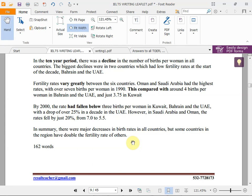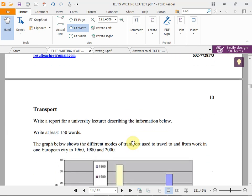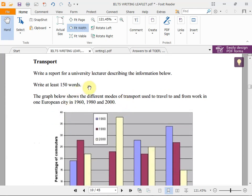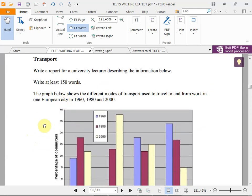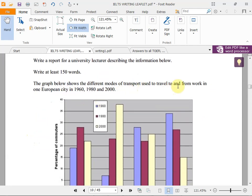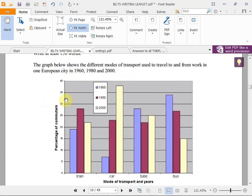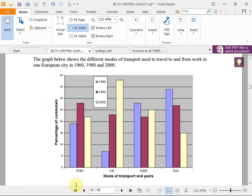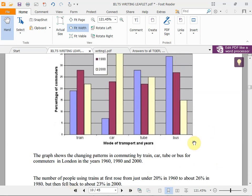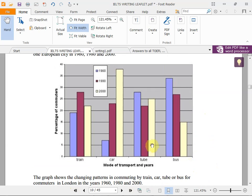The second sample question says: 'Write a report for a university lecturer describing the information below — at least 150 words.' The graph shows different modes of transport used to travel to and from work in one European city in 1960, 1980, and 2000. There are four modes — train, car, tube, and bus — and three years. You can organize by years or by mode of transport.